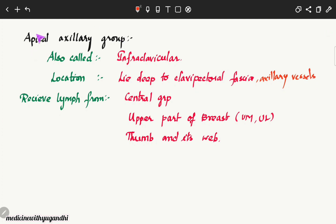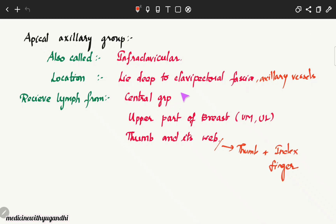The apical axillary group mainly receives lymph from the central group of lymph nodes, and also some lymph from the upper part of the breast, and from the thumb and its web — the region between the thumb and the index finger.